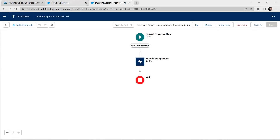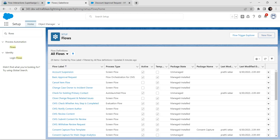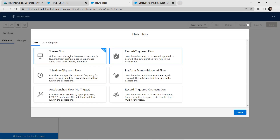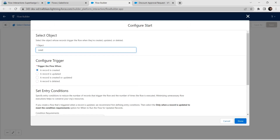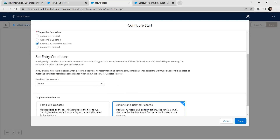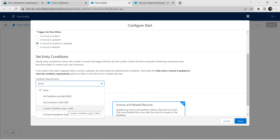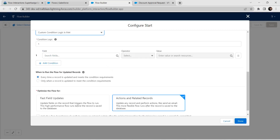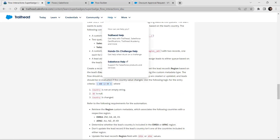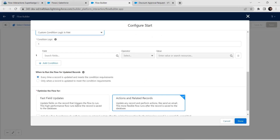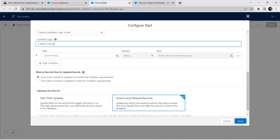Now let's go back to our flows and create one more new flow with the option of Record Trigger. Click on Create. For this object, we need to give it as Lead — click on Lead. Go with the third radio button option and for condition requirement, select Custom Condition Logic is Met.